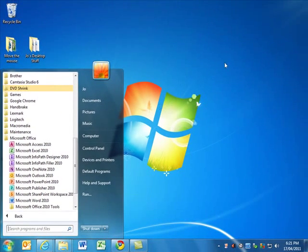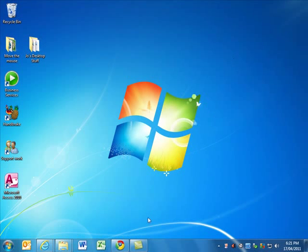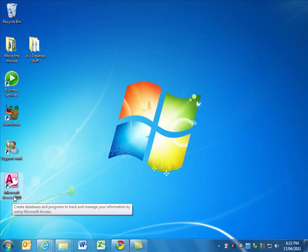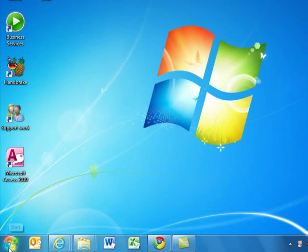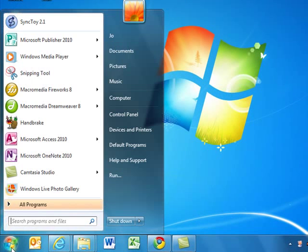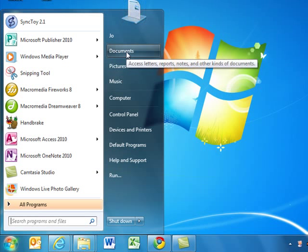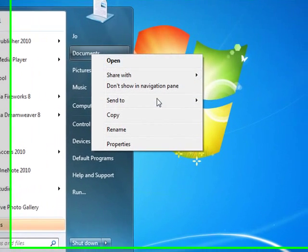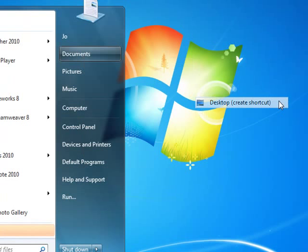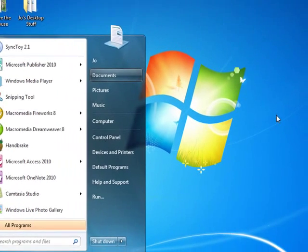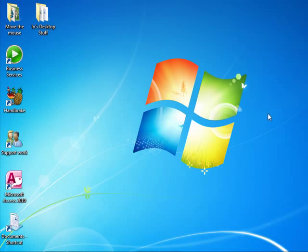I'll just click away to show you, and there's my shortcut for Microsoft Access. I'll create one more. I'll create one to go to my documents. So I can open my start menu, go up to documents, right-click, go down to send to, and we're going to send it to the desktop, creating a shortcut. I'll just close that, and there we have it there.